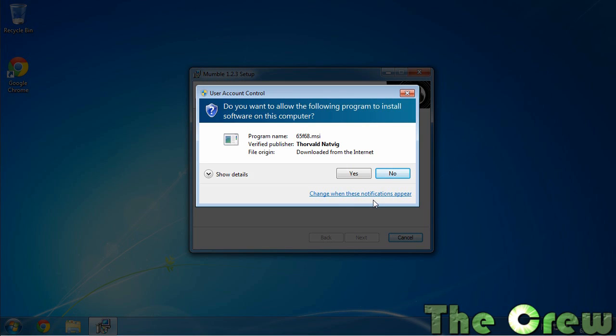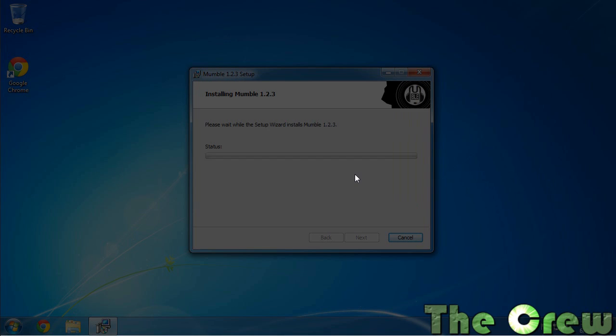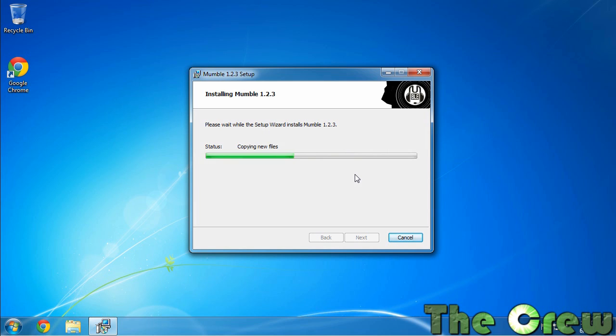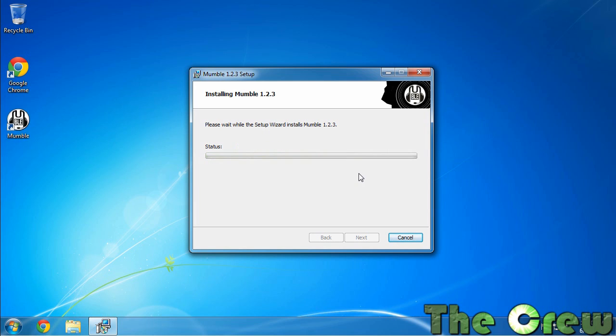All right, so this pops up and you're going to want to say yes to this. That basically is installing the certificate that Mumble uses so you can have secure communication. All right, so it's finished now.